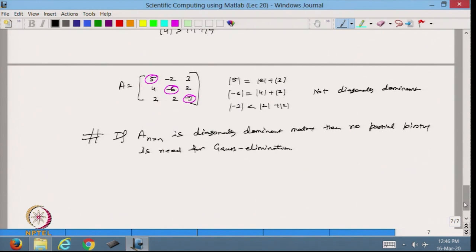From here we can make the statement: if an n×n matrix A is diagonally dominant, then no partial pivoting is needed for Gauss elimination. So in that case there is no need to do partial pivoting when applying the Gauss elimination method.